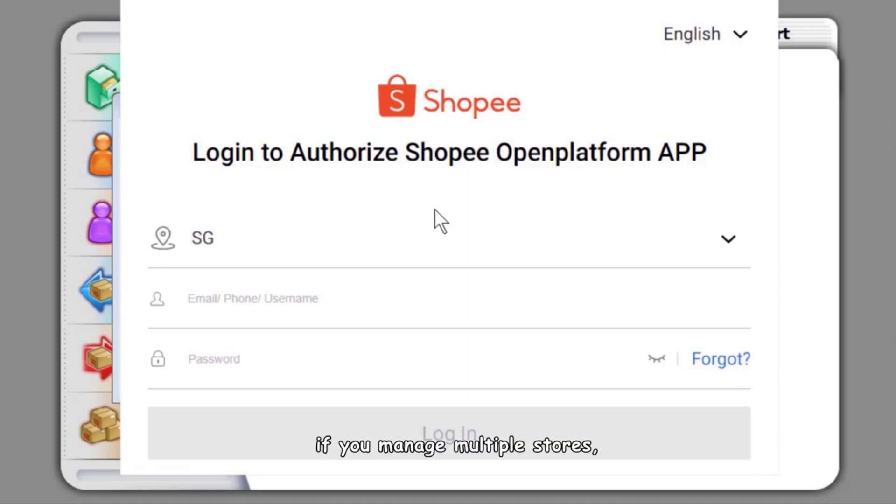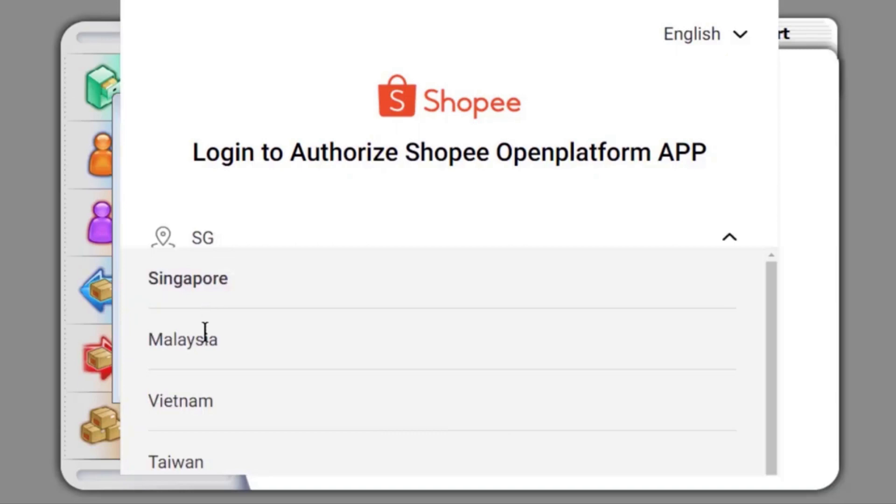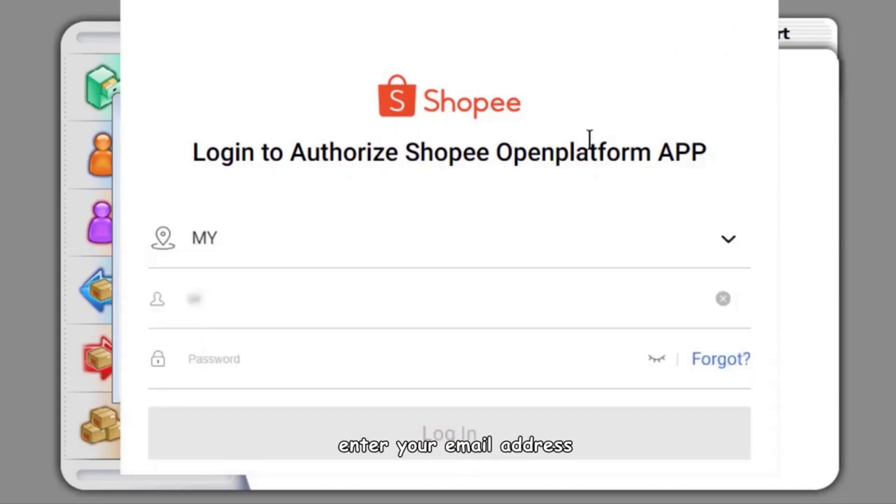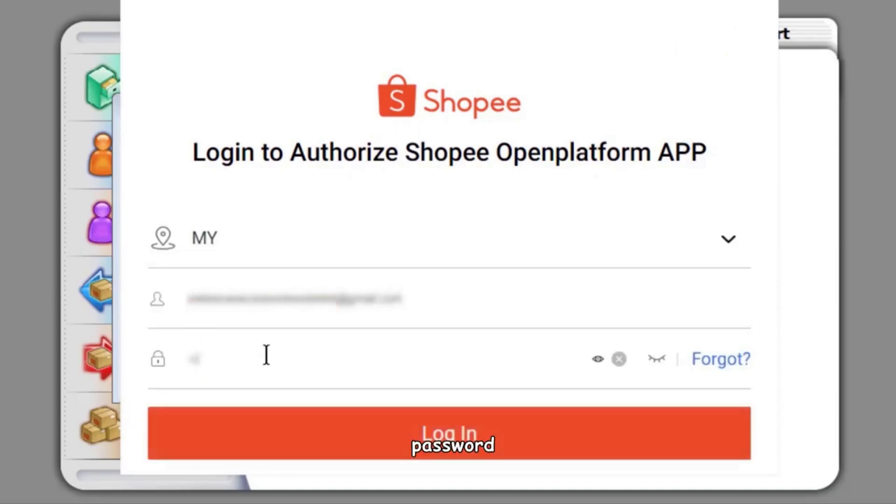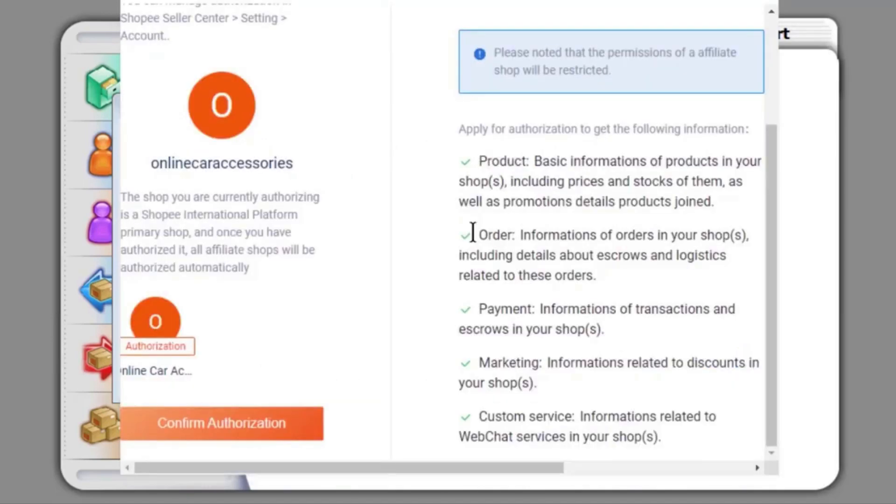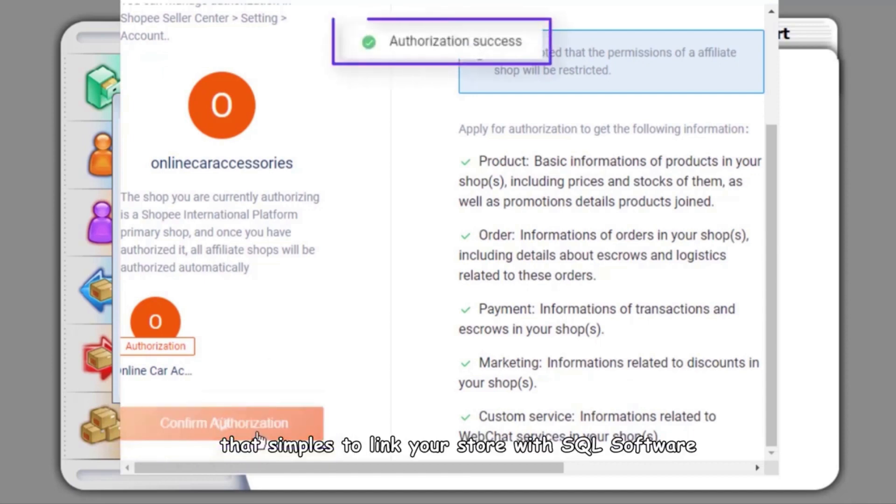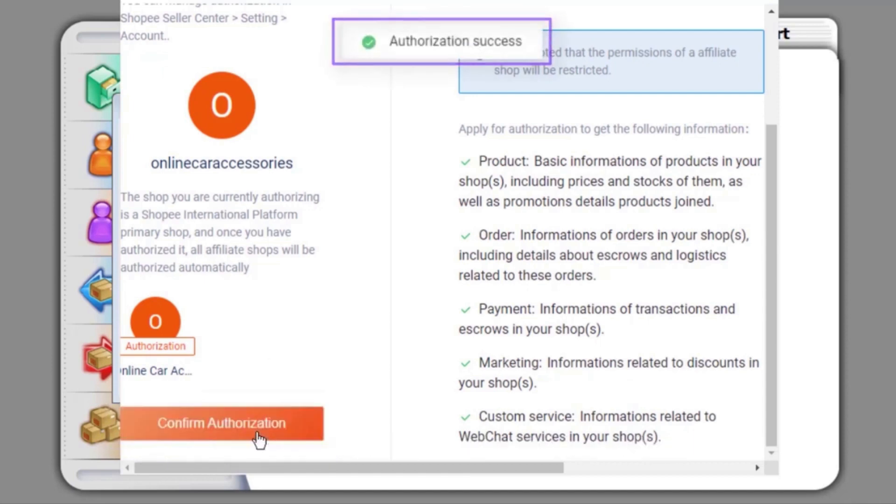If you manage multiple stores, you can also link all stores with SQL. Select the country, enter your email address, password, and log in. Confirm the authorization. That's simple to link your store with SQL software.